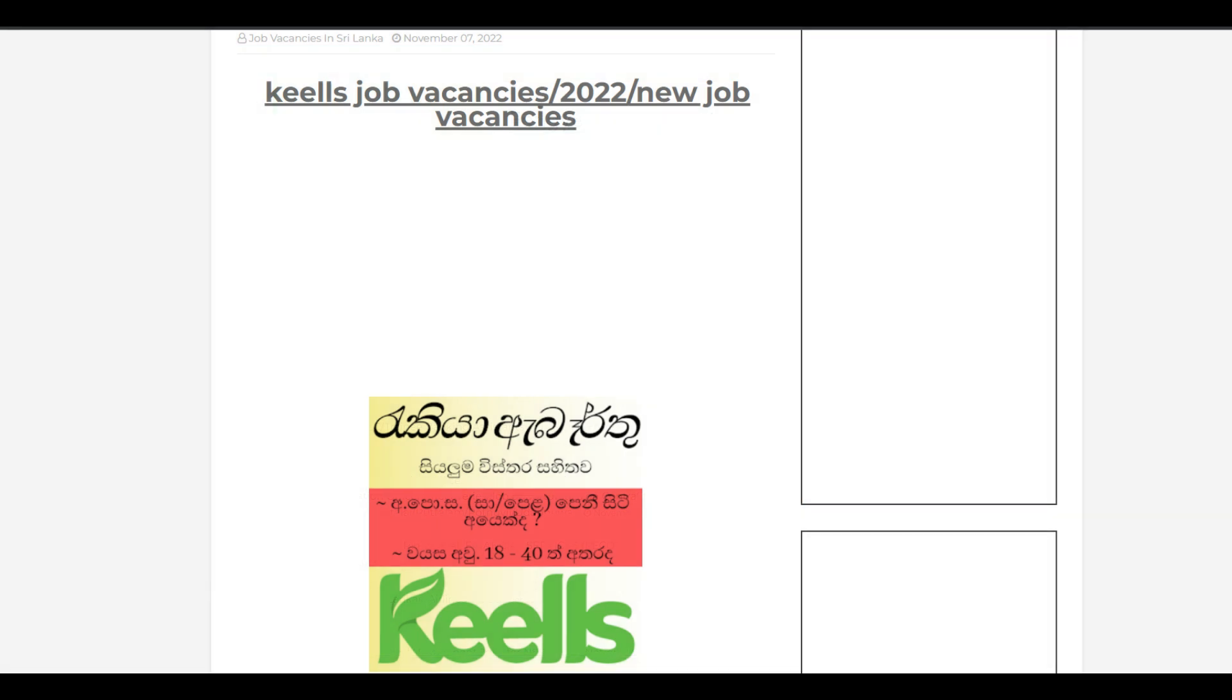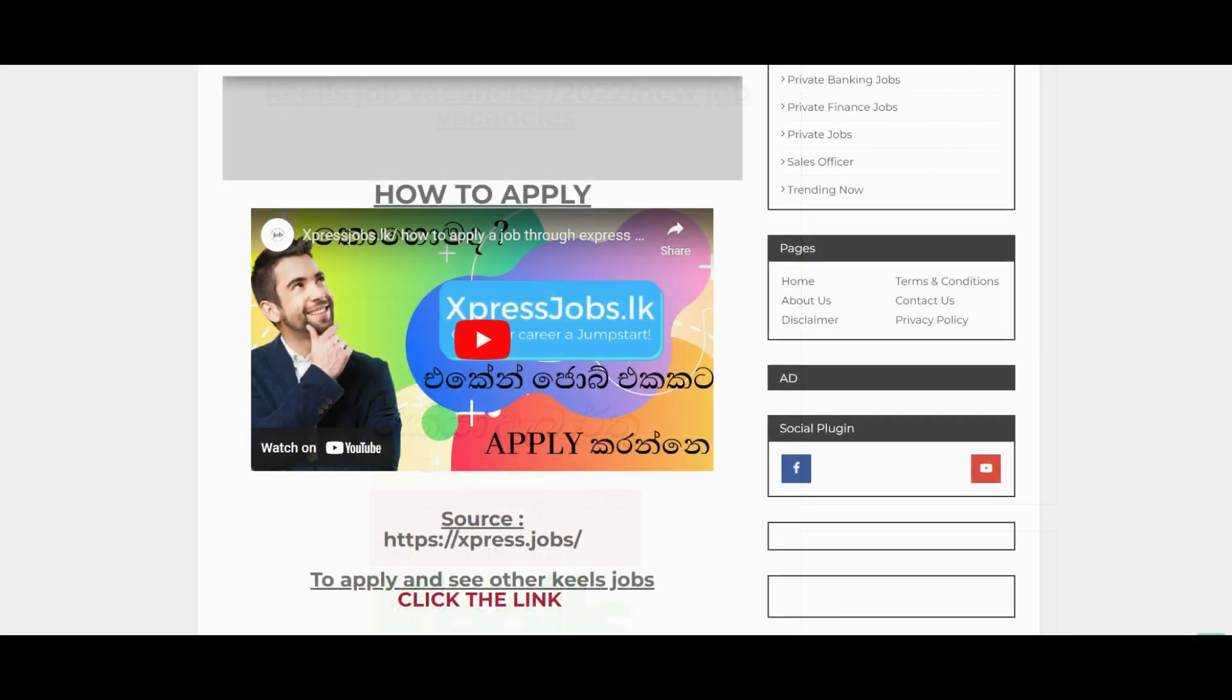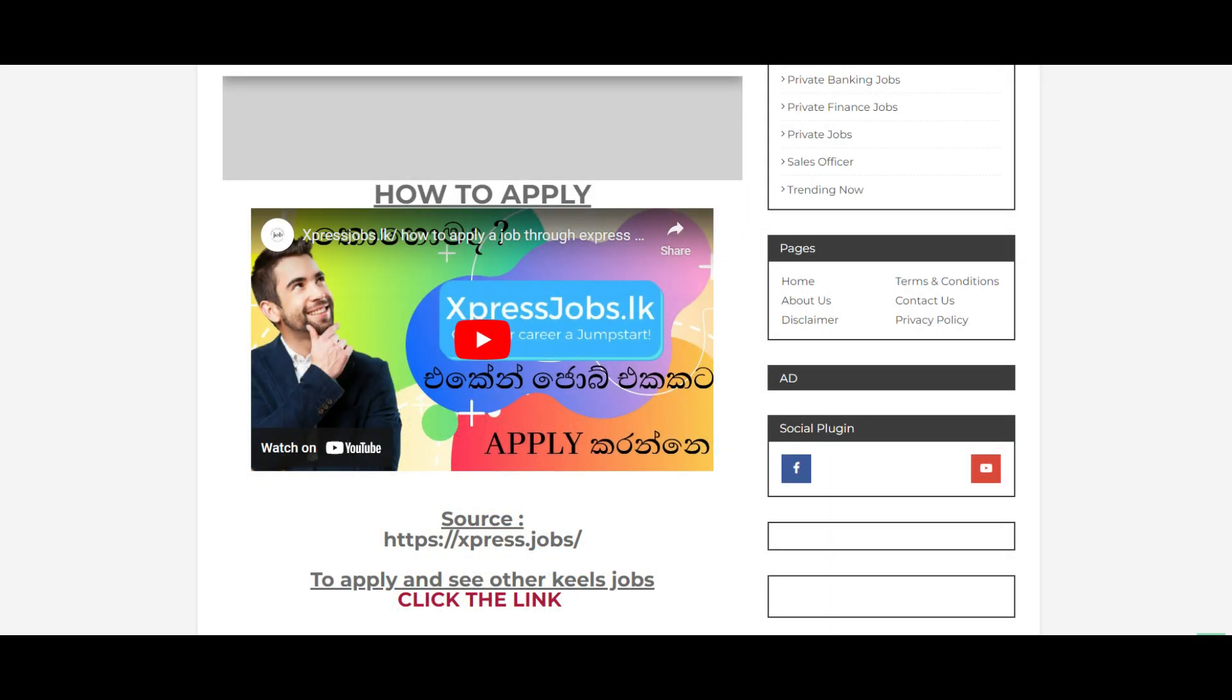After clicking on the link in the description box, you may see advertisements. Don't click on those ads. Instead, look for the video and the link to the Express Job website. Click that link to apply.